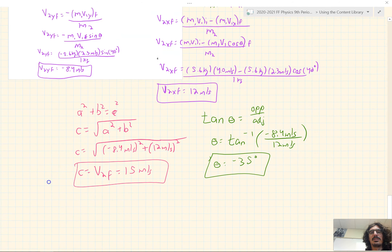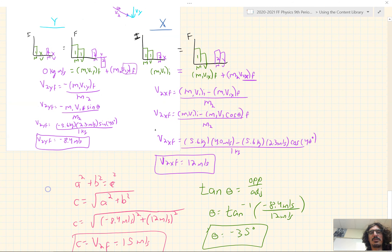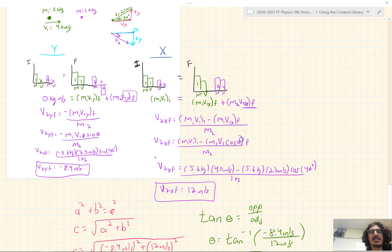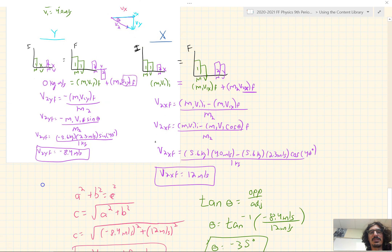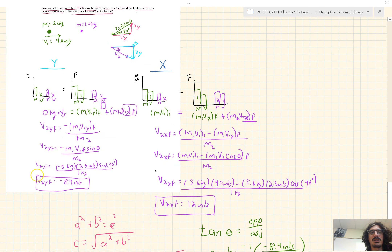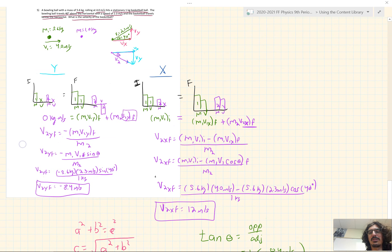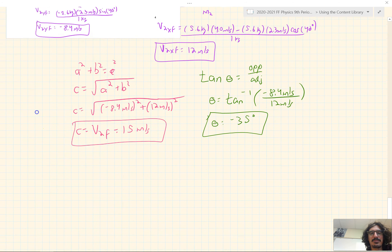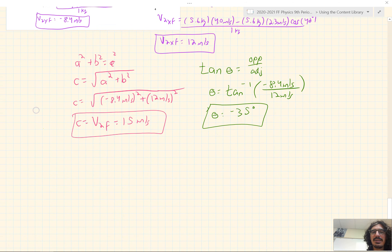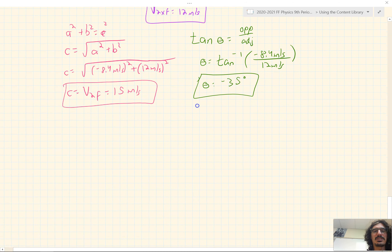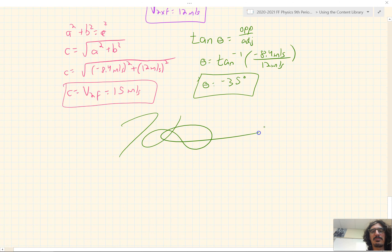Looks like a lot of work, but if we break it down into just the momentums in each direction and organize the information, it's not too difficult of a problem. That's it for me — thanks for watching this video, hope you found it helpful, and I'll see you next time!